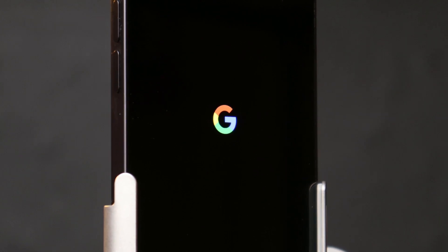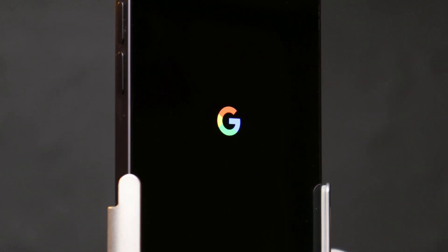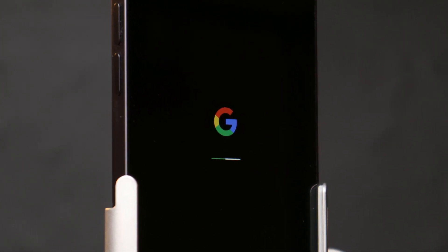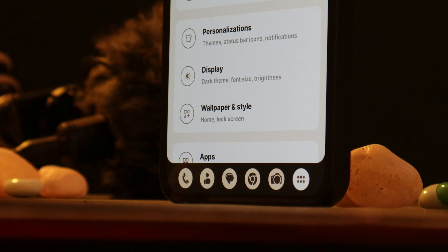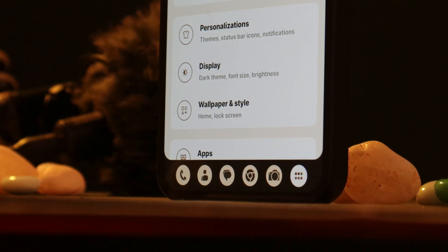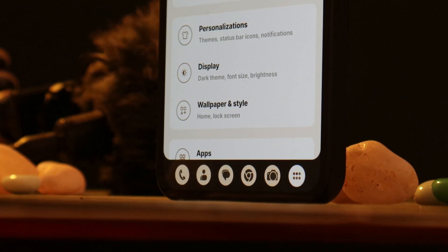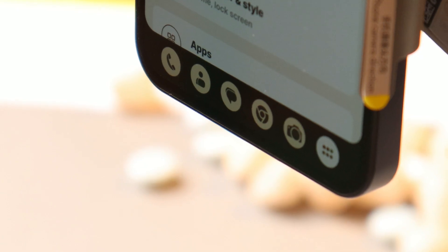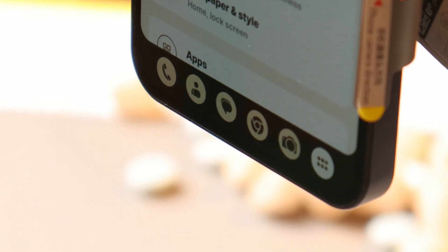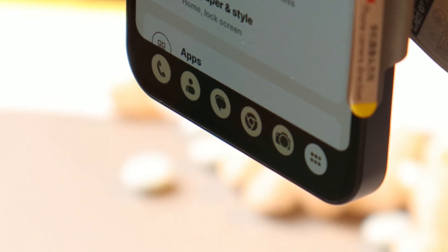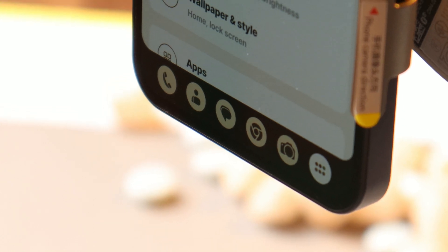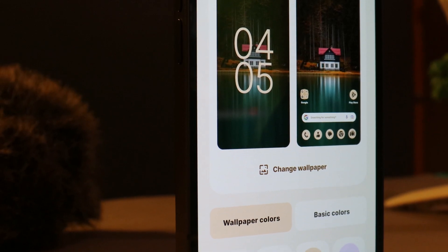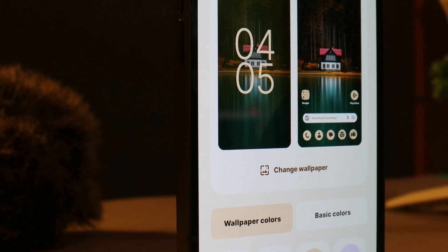Welcome back to another video. We have another custom ROM for Nothing Phone 1 called Rice Droid, which is based on Android 13. In this video we'll talk about every new feature you're going to see on Rice Droid for Nothing Phone 1, and I'll also update you about the stability of this ROM.